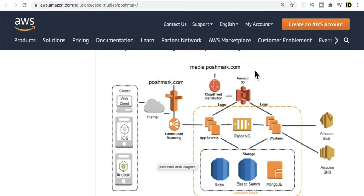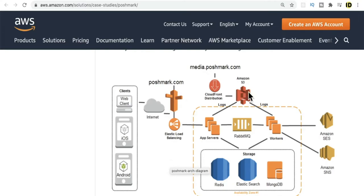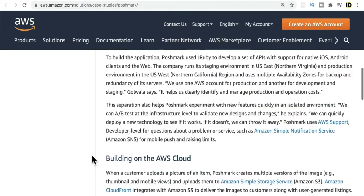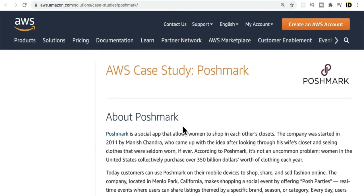So what is the design for Poshmark? Luckily there is a case study done by AWS, so we can see how the internal design looks. I'll give the link — please read through and you'll get more information about how this entire application has been built. They're using S3 buckets for storing images, a lot of EC2 instances, Elasticsearch for search, MongoDB for storing data, and I believe Redis is used for caching.